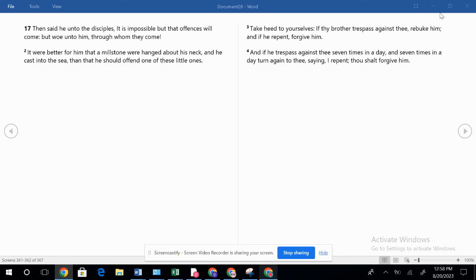Heavenly Father, we ask the blessing on the reading of your word. May your Holy Spirit be our guide today. In Jesus' name we pray. Amen.